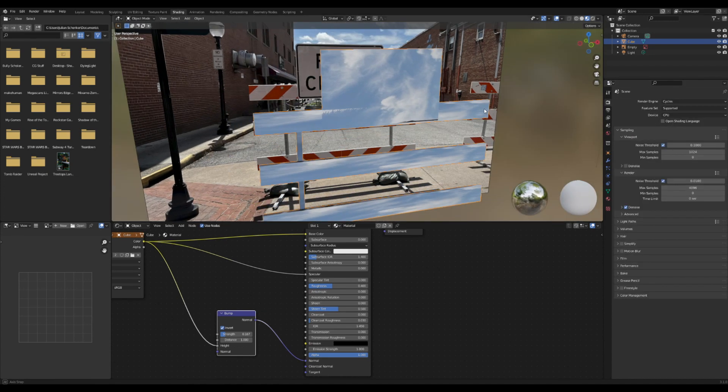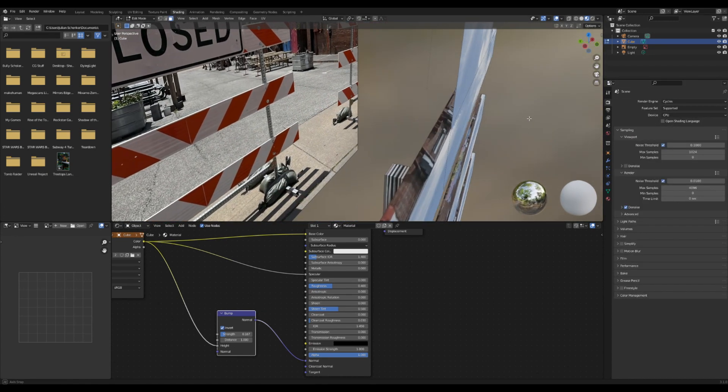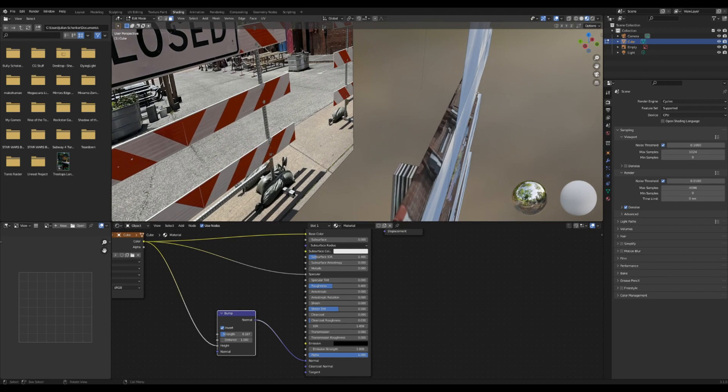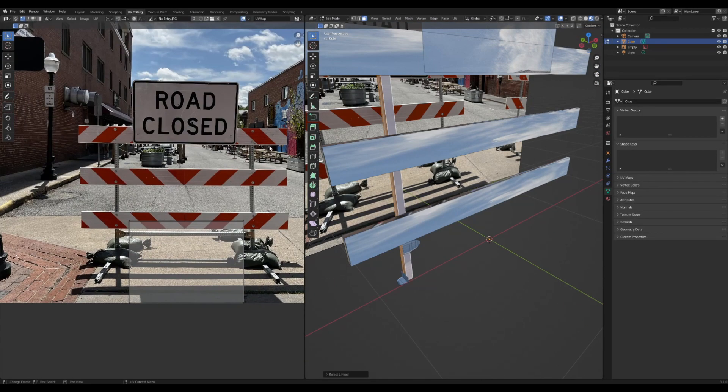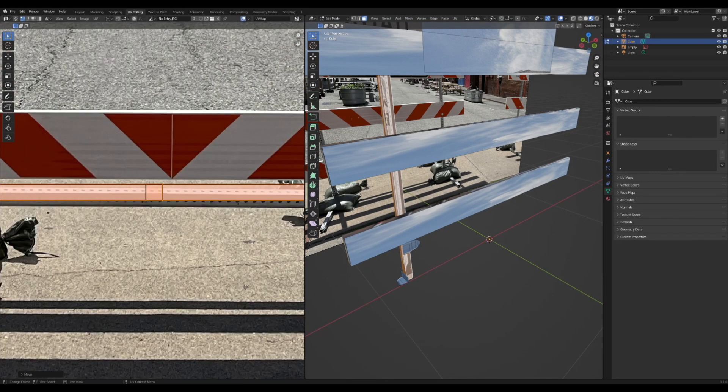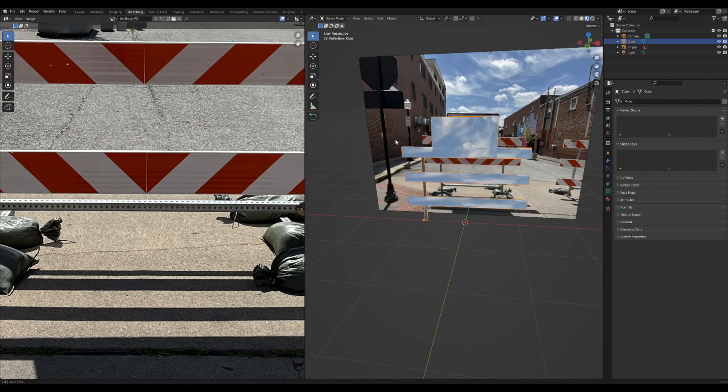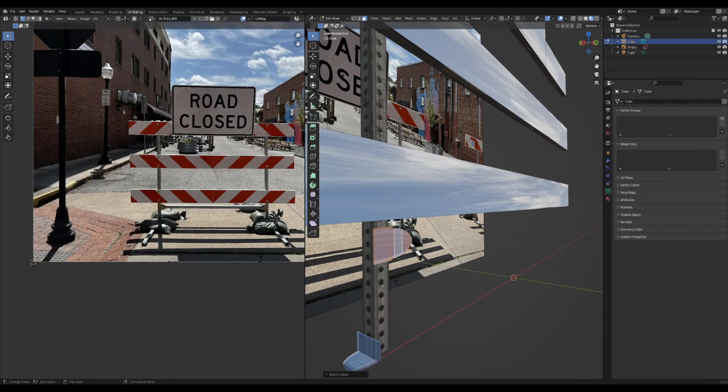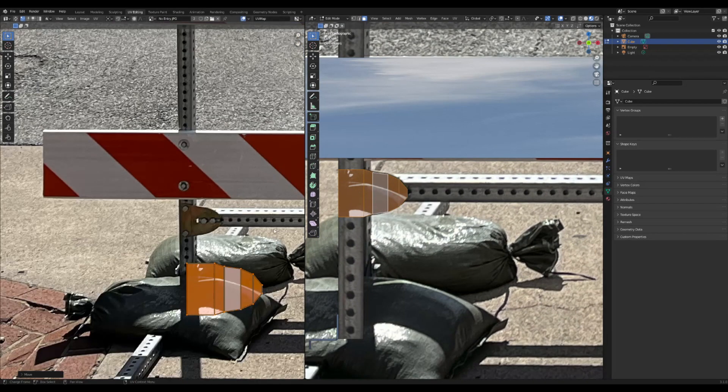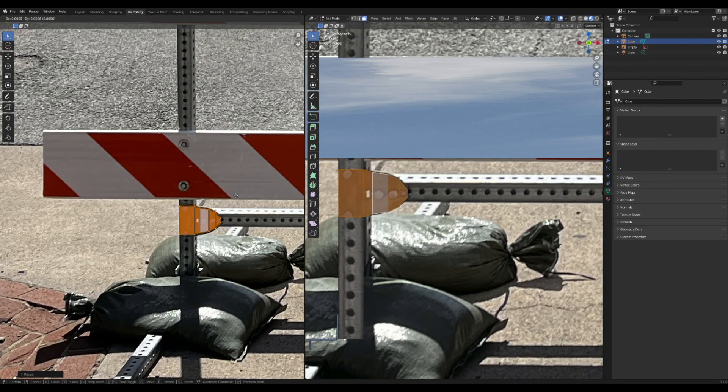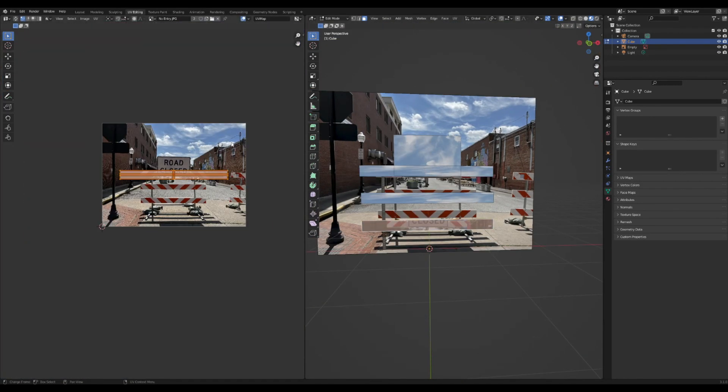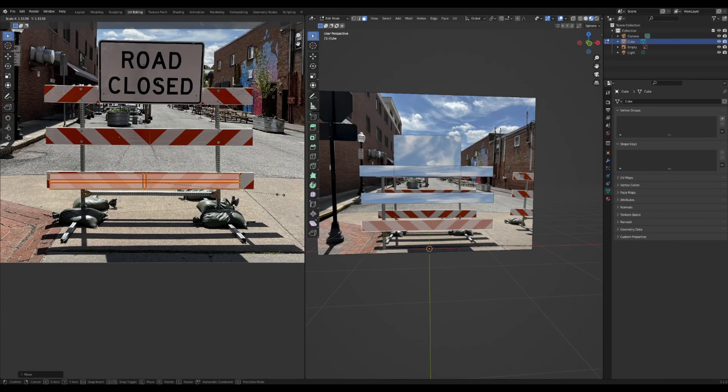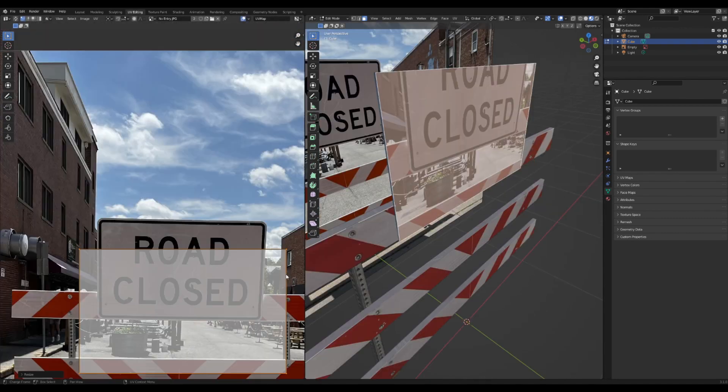Then I usually go over into the UV editor and start unwrapping this whole thing. I generally go by pieces and usually use the cube projection to unwrap whole bits. If it's something particularly angular or specific, I sometimes use Project From View, because that helps to even things out a little bit.